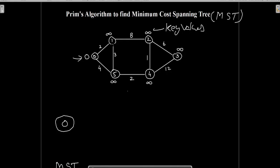Node 1 can be connected through edge H01 and node 5 can be connected through edge H05. So we will update the key values of these nodes with the weight of the edges — this value will be 2 and this value is 4. Out of nodes 1 and 5, the key value of node 1 is minimum, that is 2. So we will include node 1 in our MST.